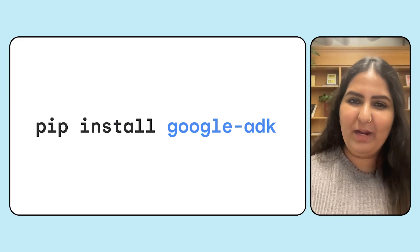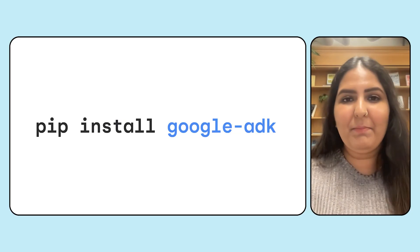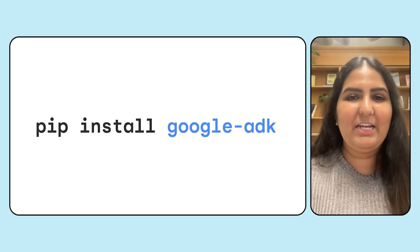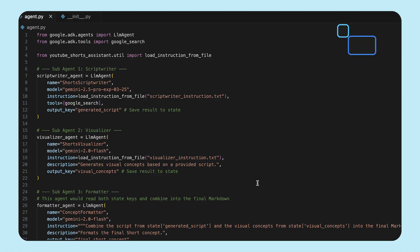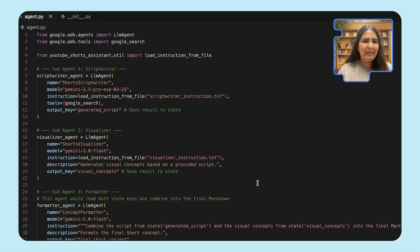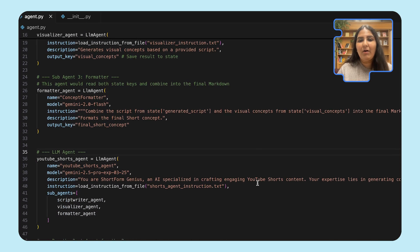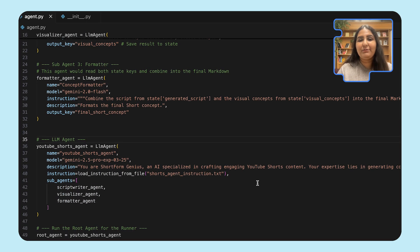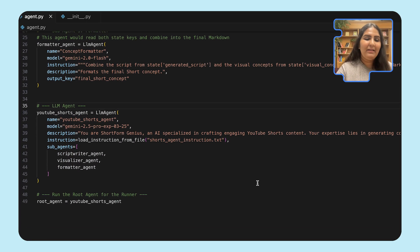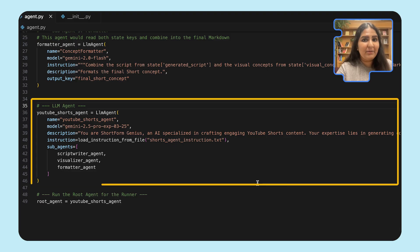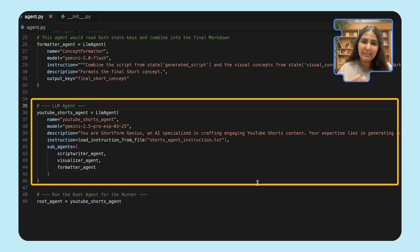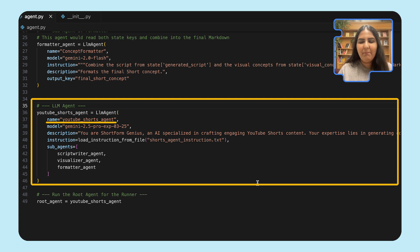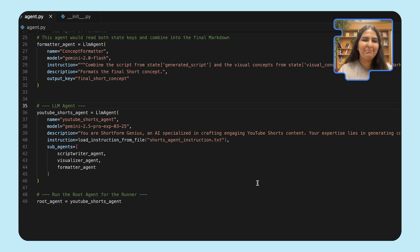Now let's dive into the code. Let's grab the Google ADK package from PyPI and jump into a development environment. What we have here is the agent.py file, which contains all of the definitions for a root agent and the sub-agents. Let's start with the root agent. Here we have a YouTube Shorts agent, which takes in a name and the model. We're using Gemini 2.5 Pro here, but you're free to use any model of your choice.